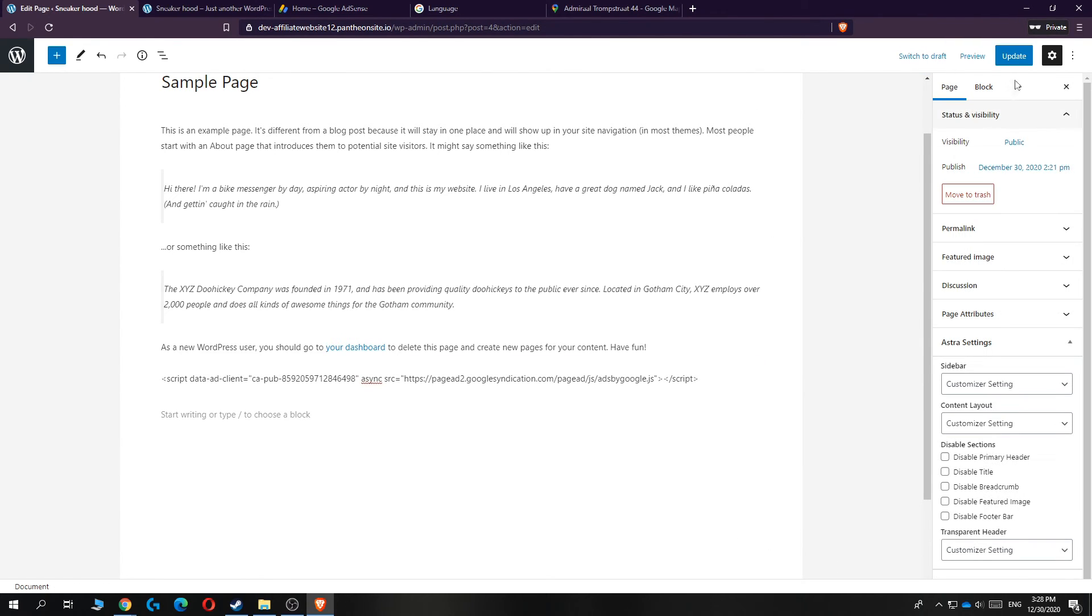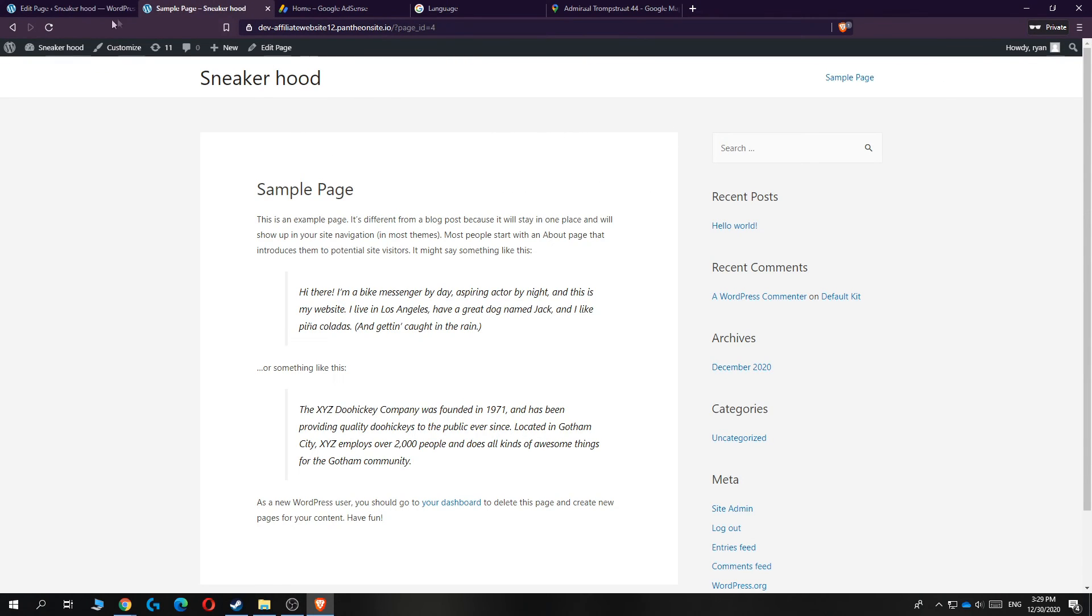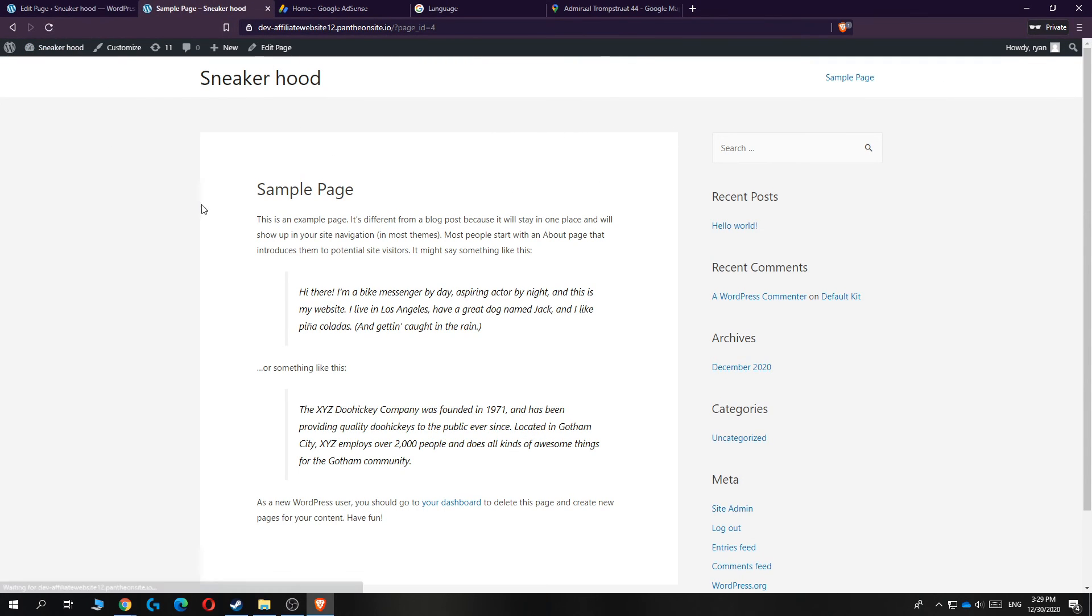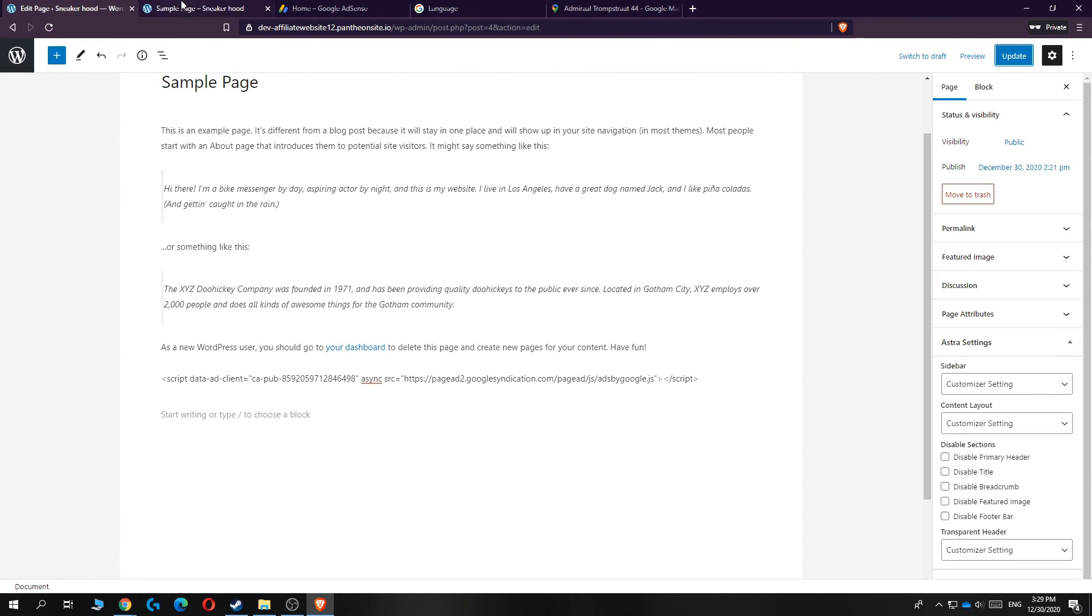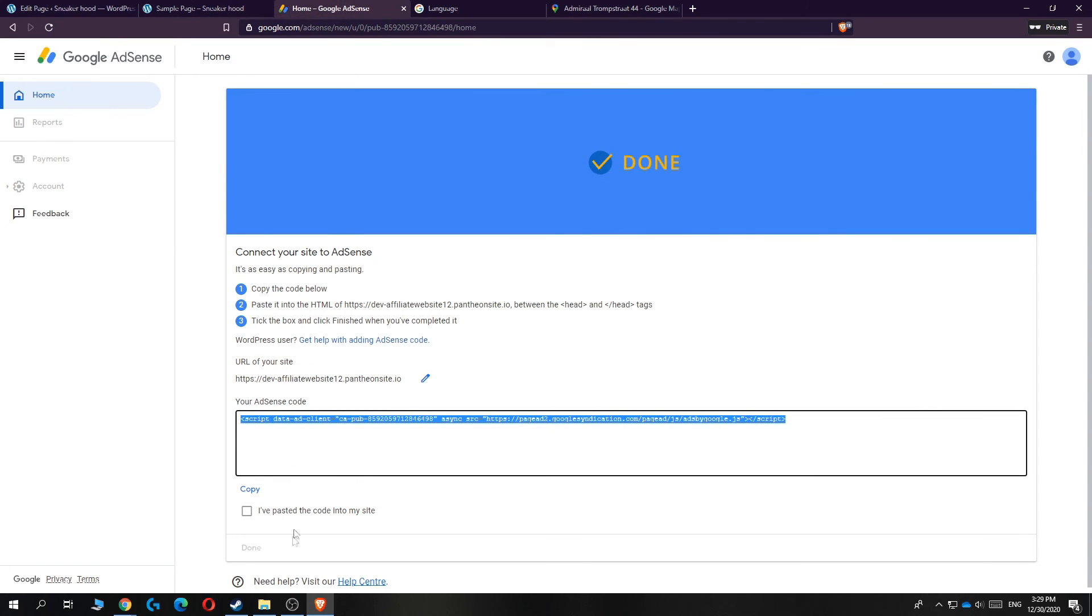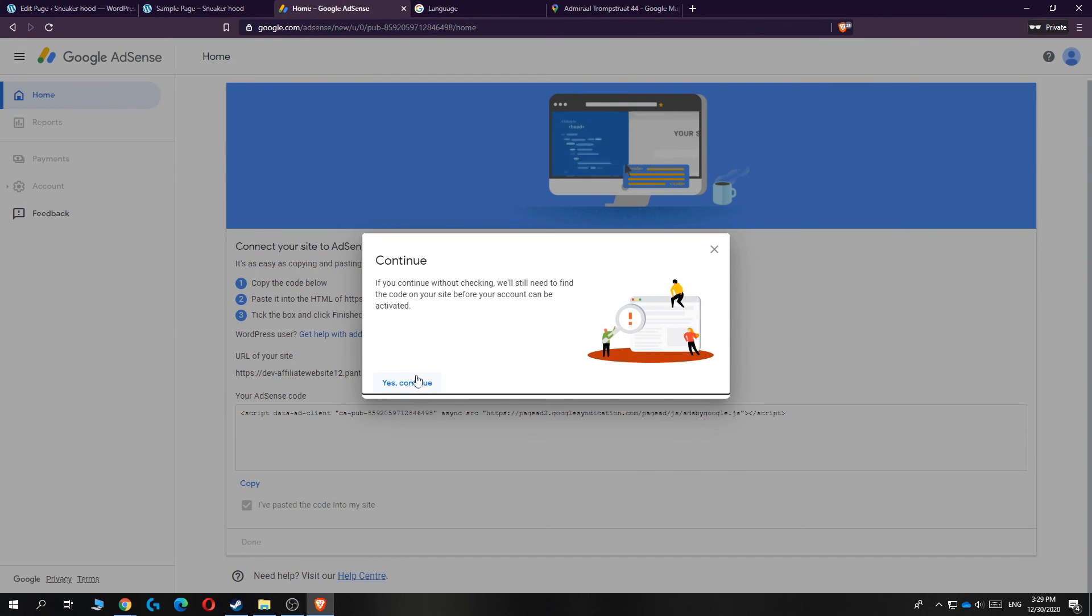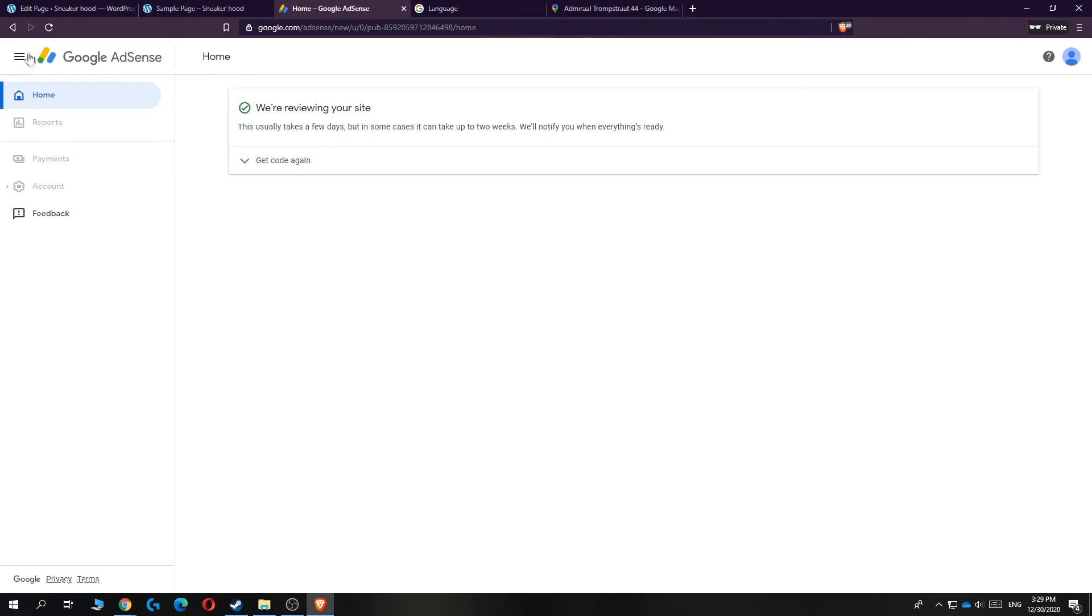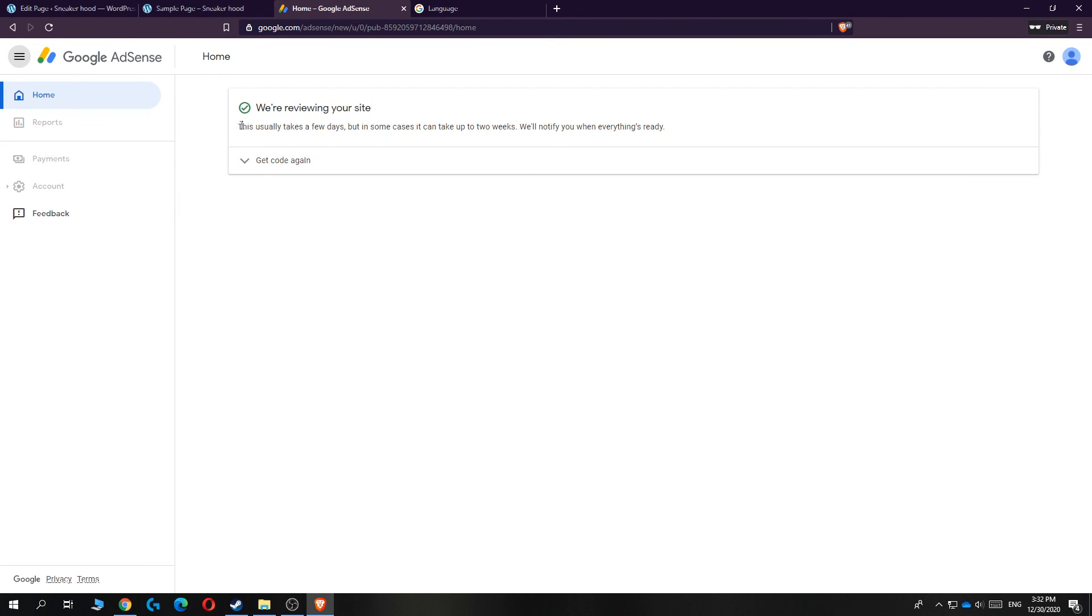Then hit update. Now when you go to the website and you refresh, you can see that nothing actually has changed because you can't view this on the website, but Google will see it. So now you can hit I've added the code. Now you can hit continue and now they are going to review your site.